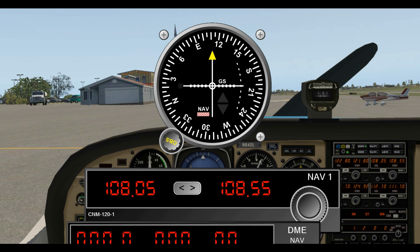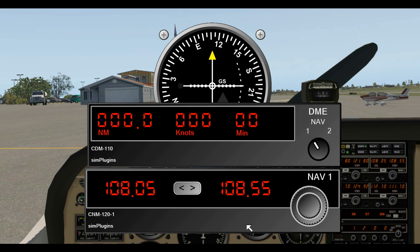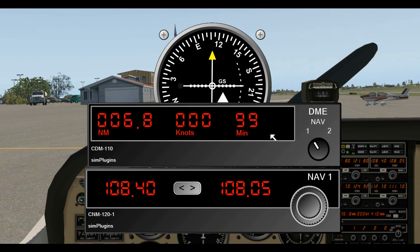Let's throw in the DME — the distance measuring equipment. This is tied in with either NAV1 or NAV2; here we have it set for NAV1. Let's say we wanted to fly to Reading Muni Airport, which has a VOR with a frequency of 108.4. We tune that into our NAV1 and flip it over. As you can see, we have 6.8 nautical miles and it's going to take 99 minutes — well, we're not moving, that's why. That's how the DME works: it's tied in with your VOR and gives you the distance to that VOR.